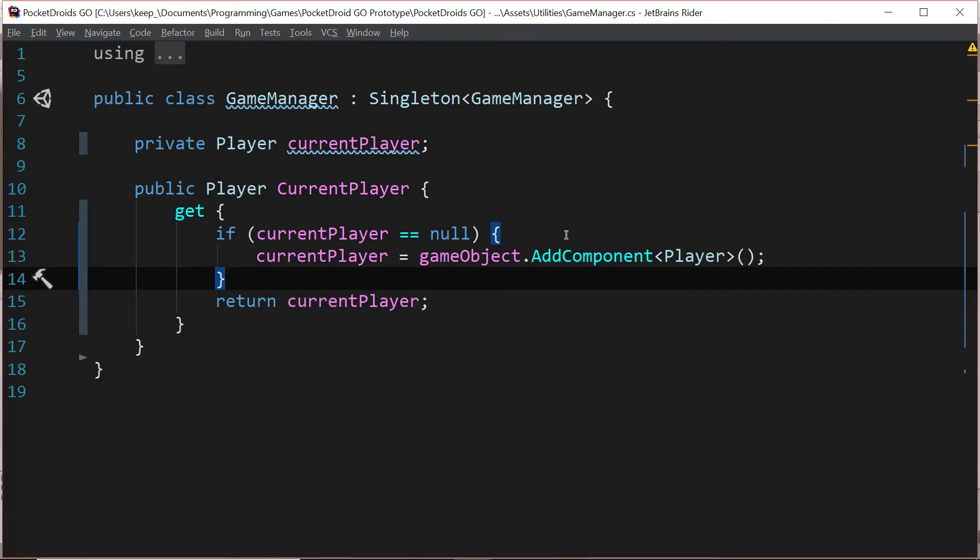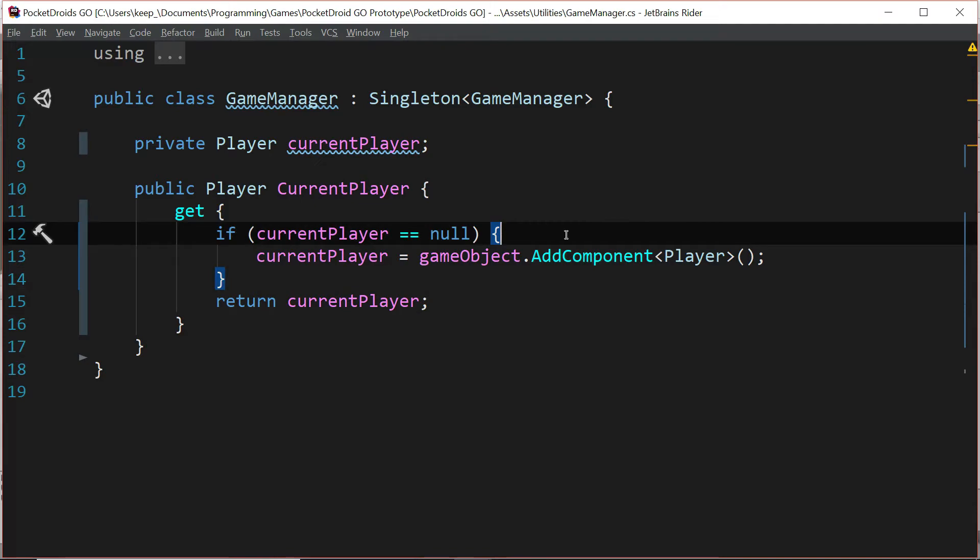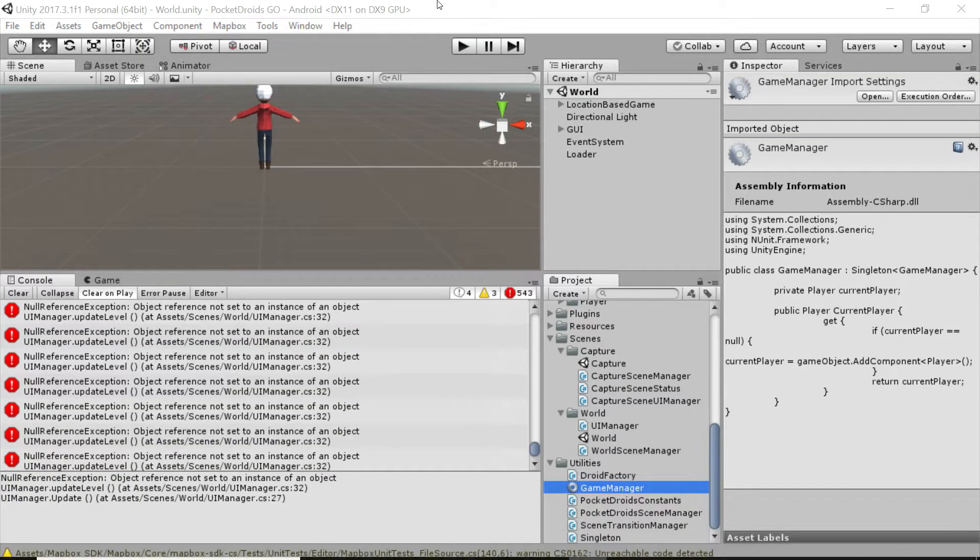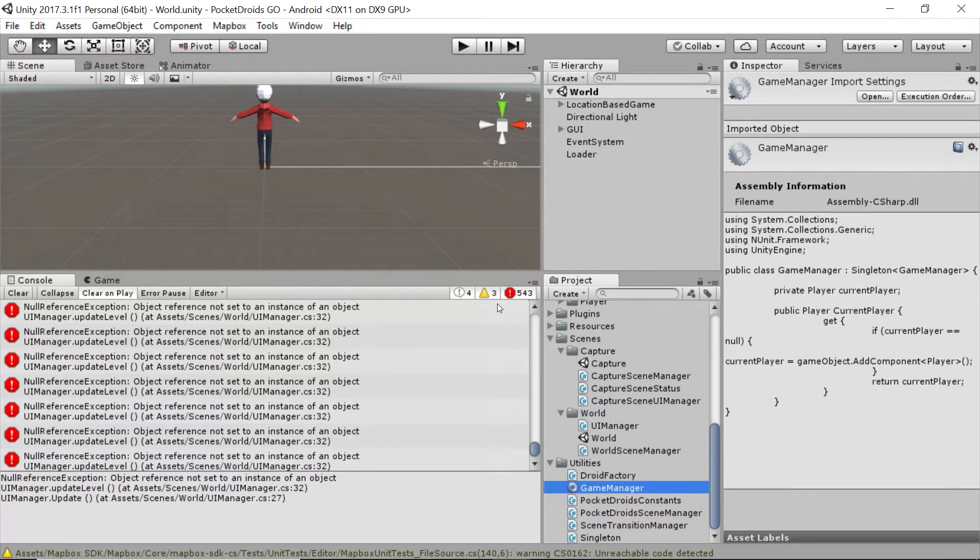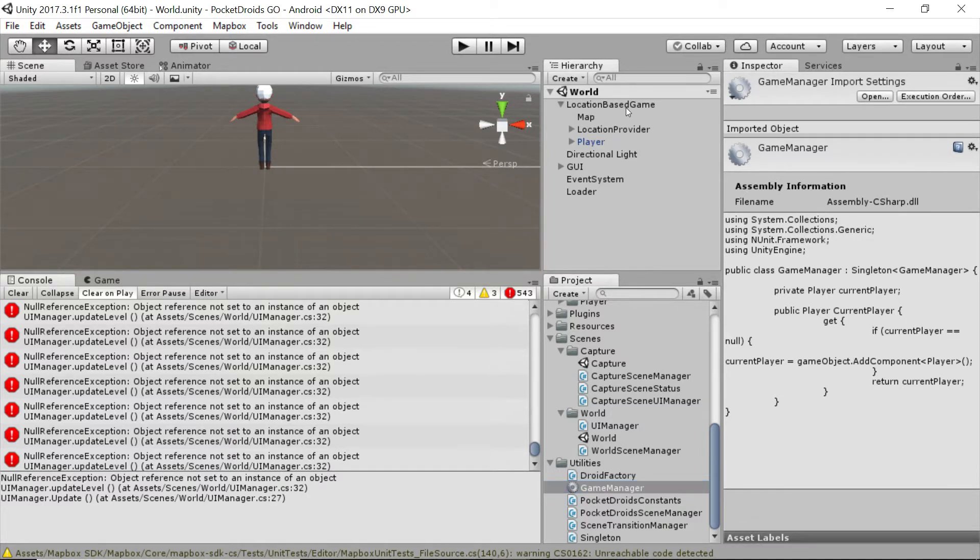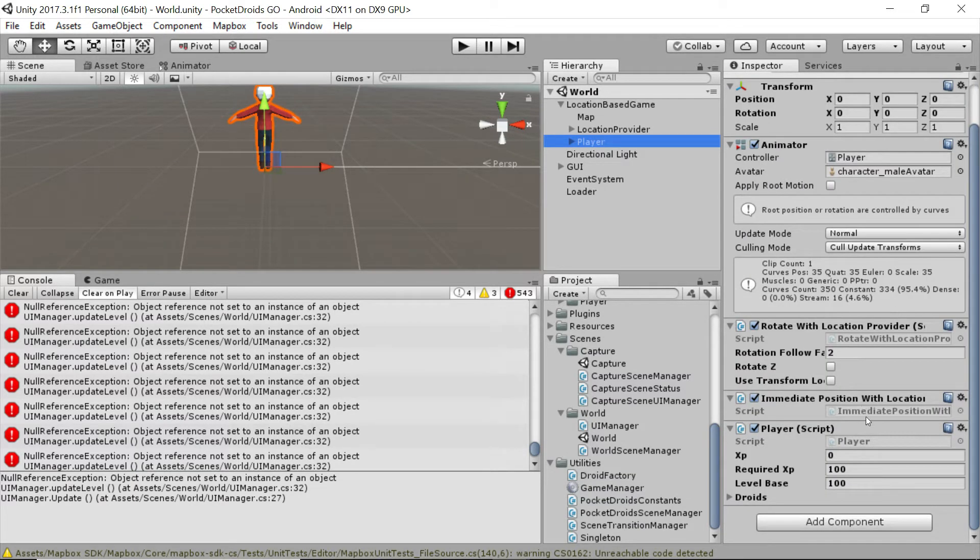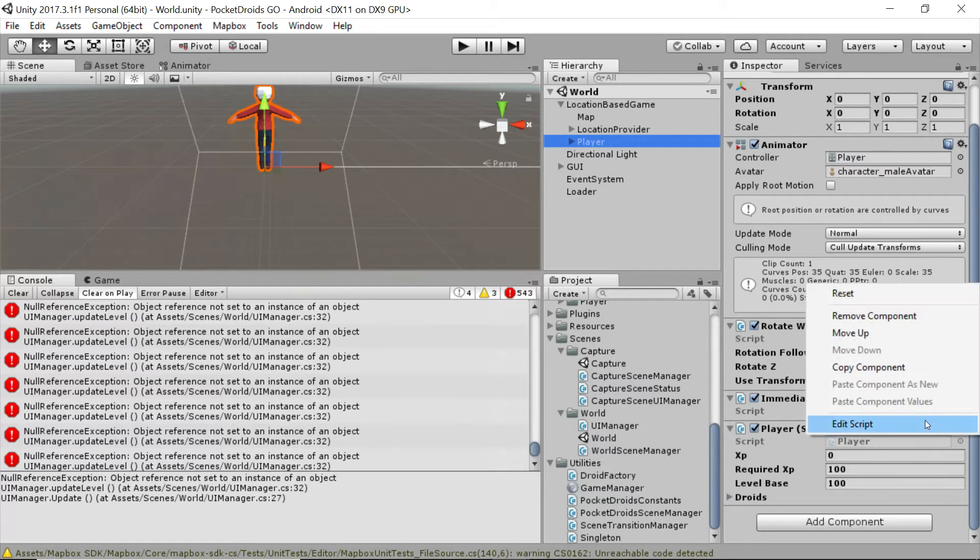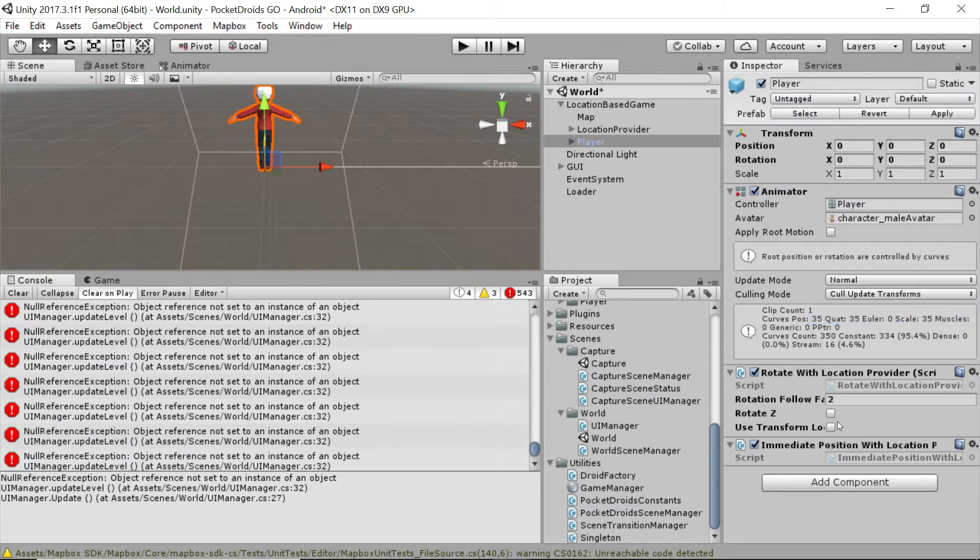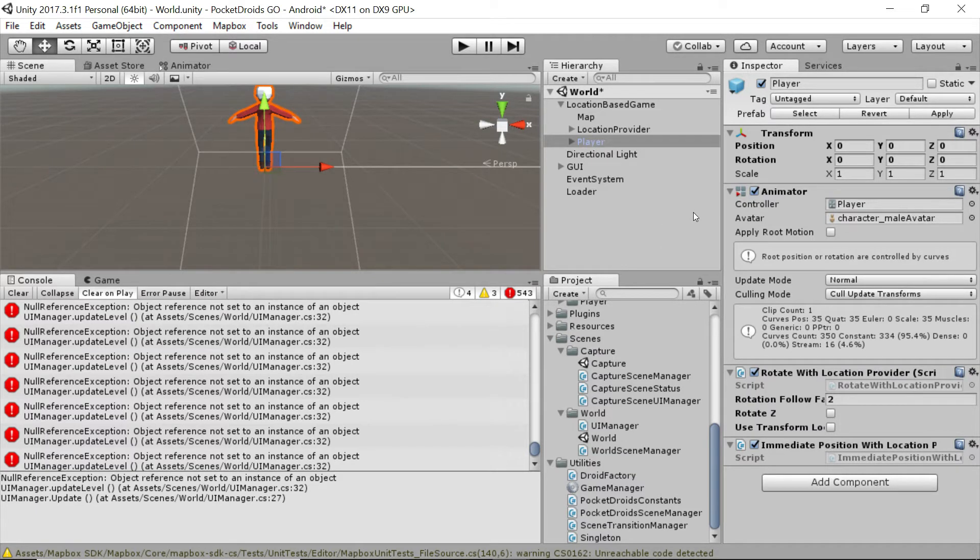Let's save that and go back to Unity. Now with that in mind, we actually get to simplify something here. Expand the location-based game in your world scene, click on the player, and we're going to remove the player script.